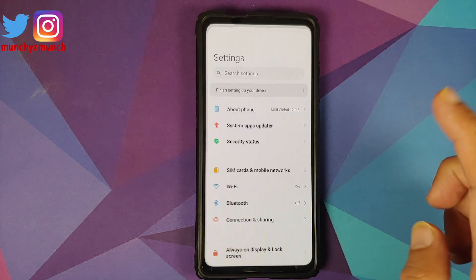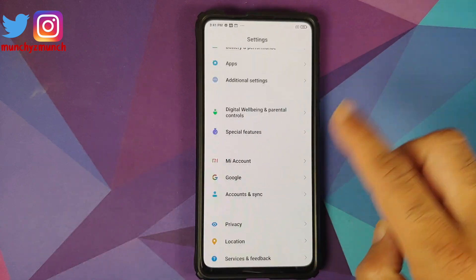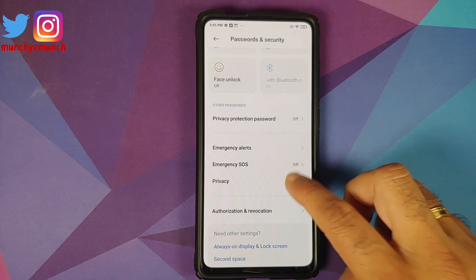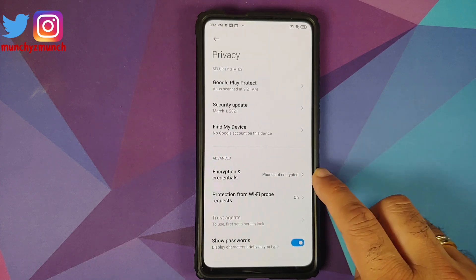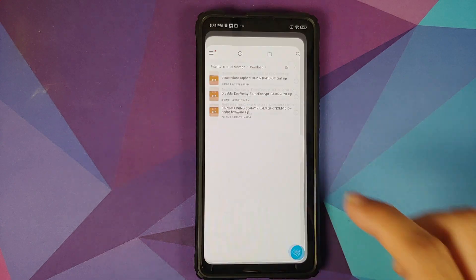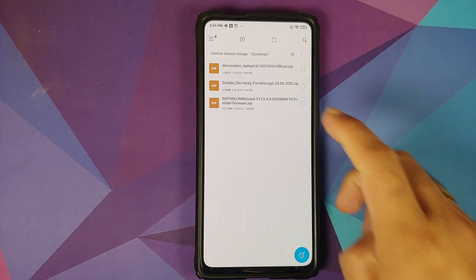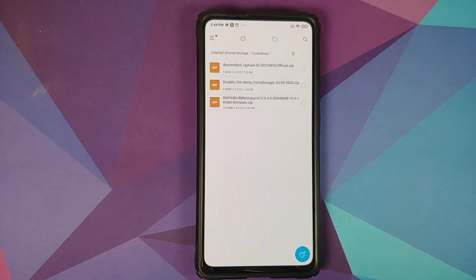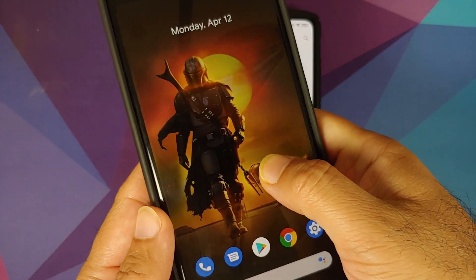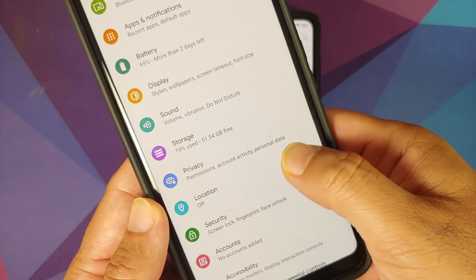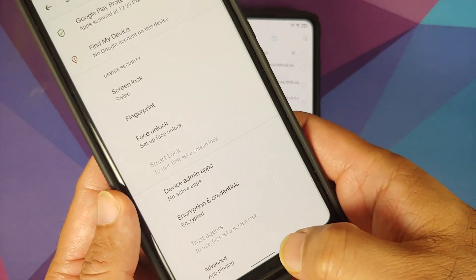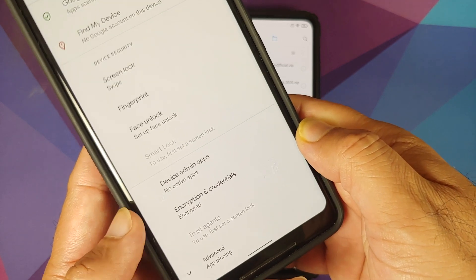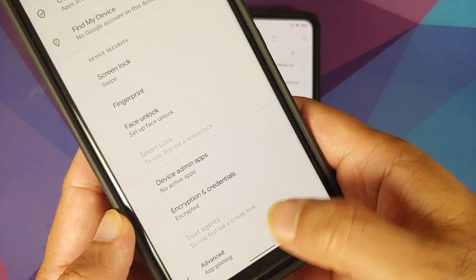How do you know whether your device is encrypted or not? On MIUI, go into Settings > Password and Security > Privacy. As you can see, Encryption and Credentials says 'Phone not encrypted,' which means my device is decrypted and I need to flash Disable Force Encryption. For those on custom ROMs based on AOSP, go into Settings > Security, and you can see Encryption and Credentials says 'Encrypted.'